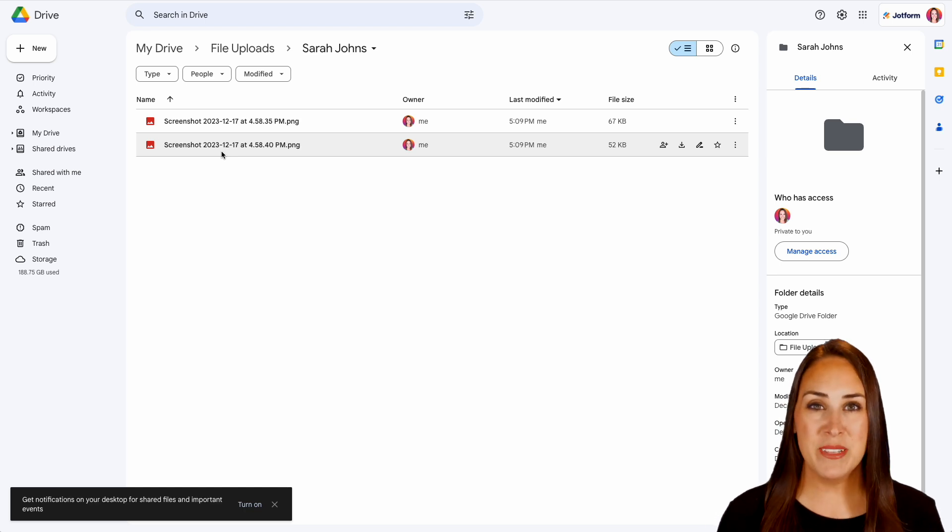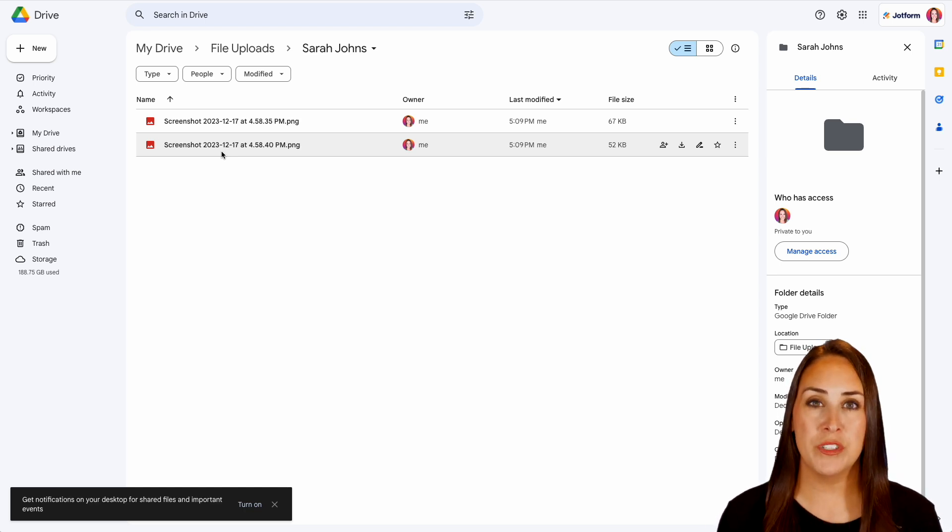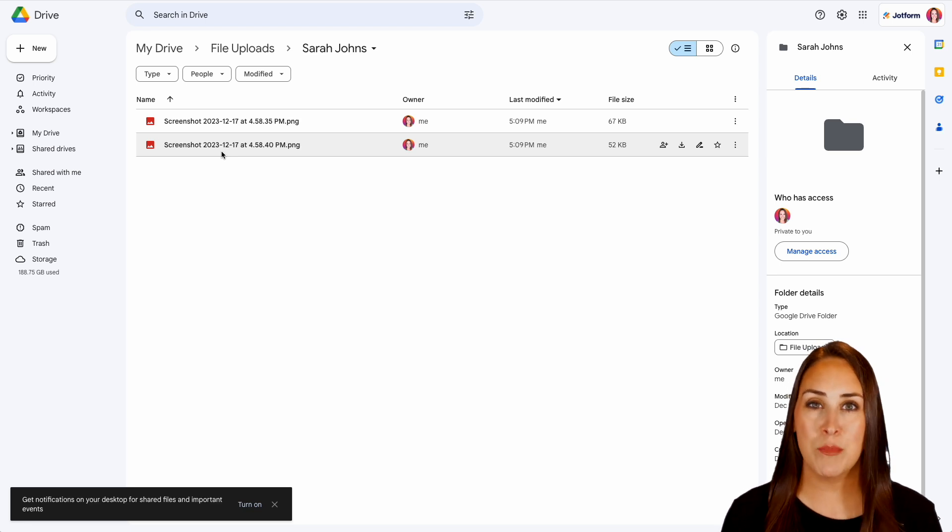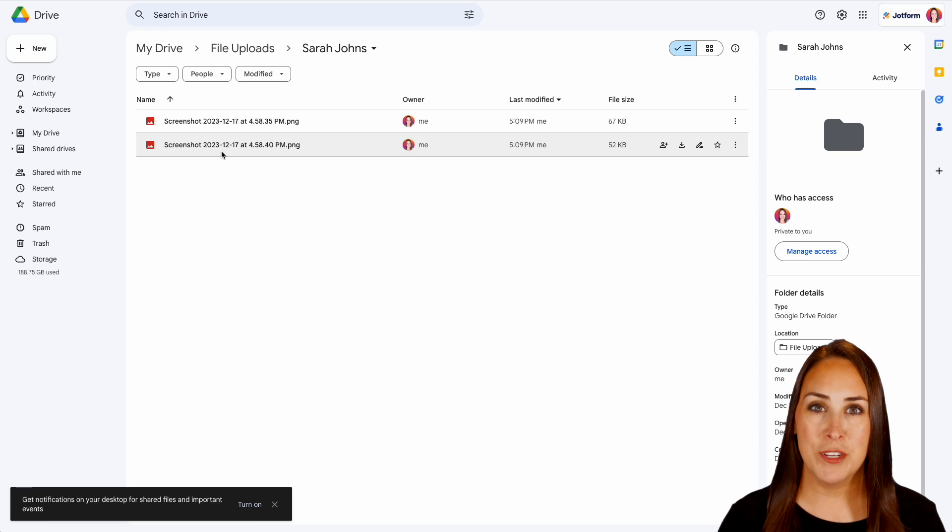And it really is as simple as that. If you have any other additional questions about how to use JotForm for file uploads, let us know down below in the comments. And again, don't forget to check out that features landing page for information.